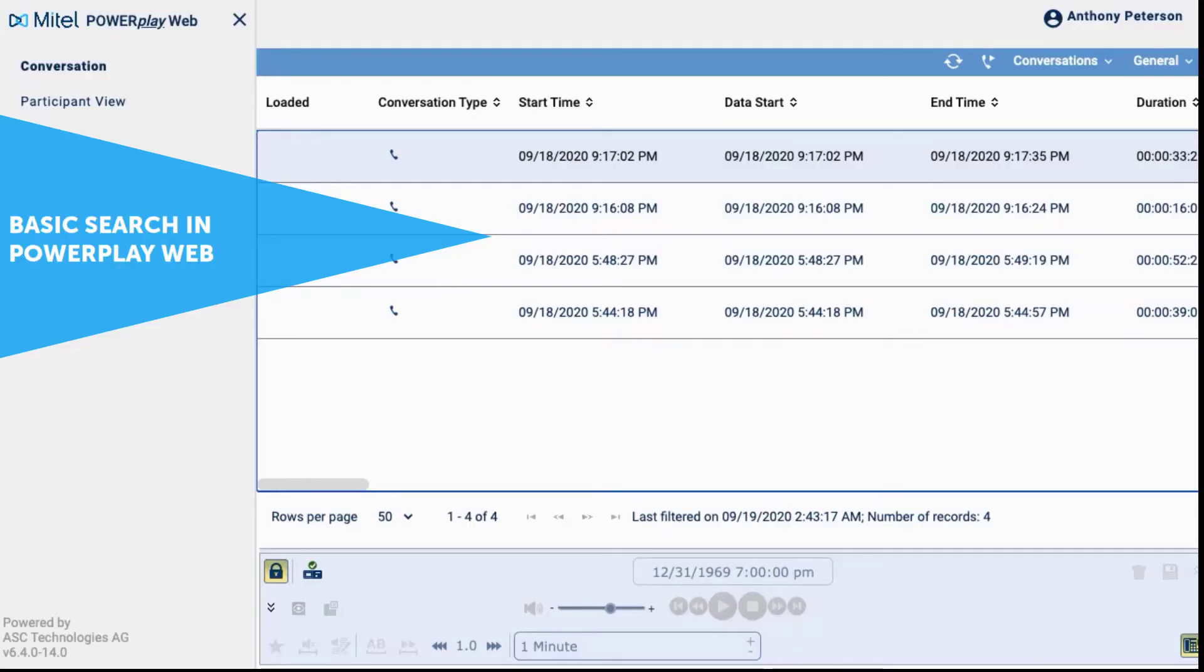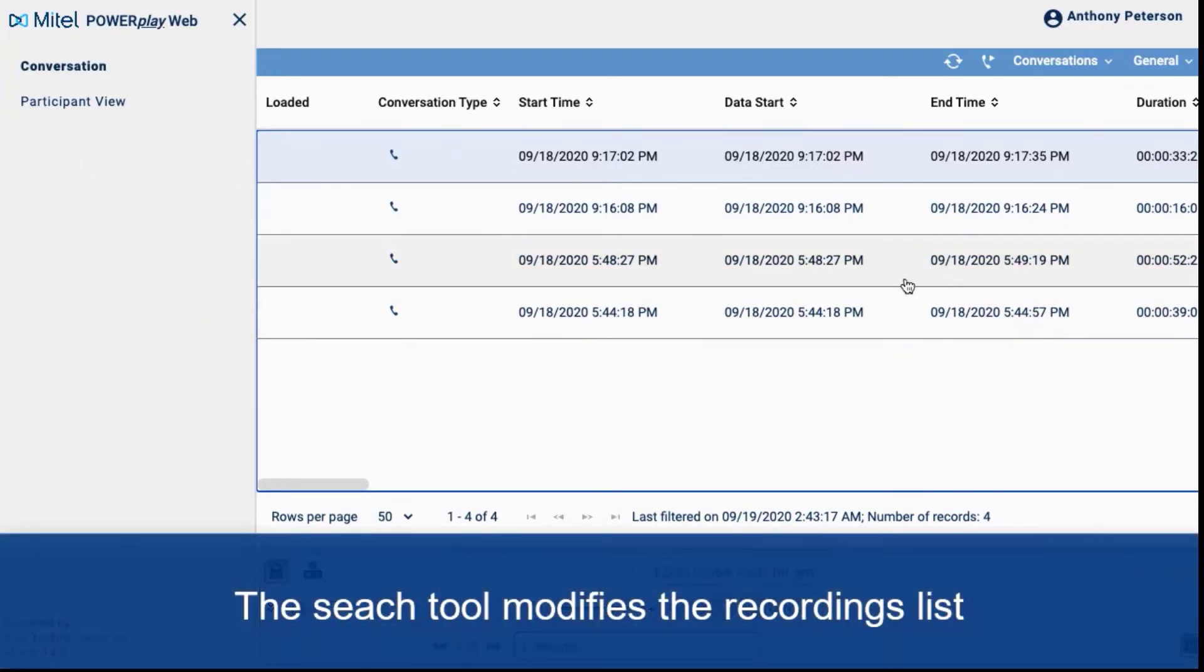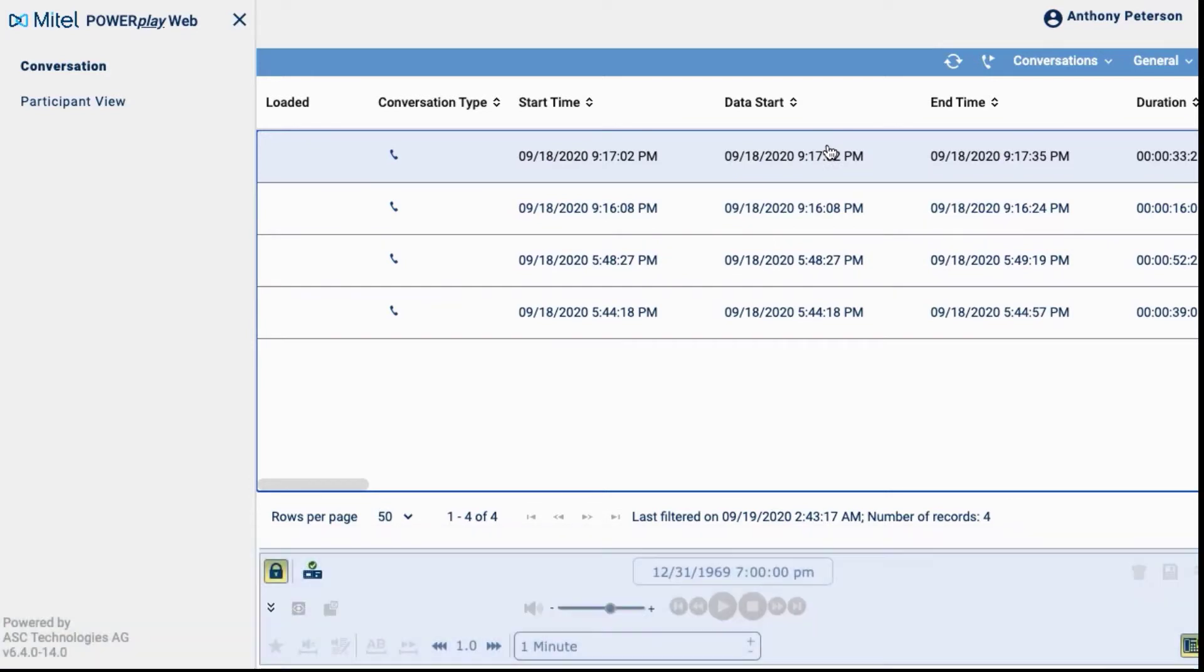In this demonstration, we will show you how to conduct a basic search in PowerPlay web. The search tool modifies the call recordings list. It is located in the general menu.